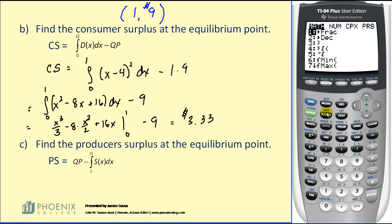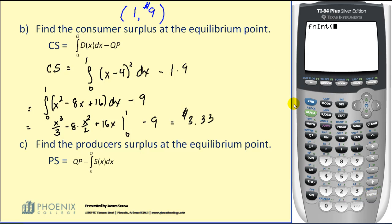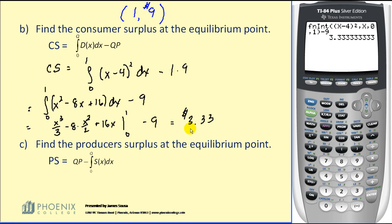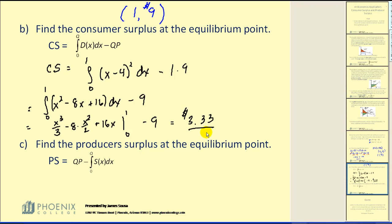Let's verify this on the graphing calculator. Using math, option 9 for function integration, we integrate (x minus 4) squared with respect to x from 0 to 1, then subtract 9, which verifies our answer. The consumer is getting $3.33 worth of utility by purchasing the item at $9.